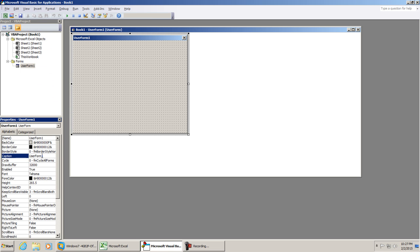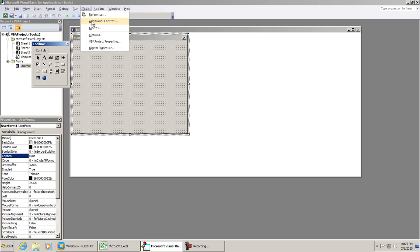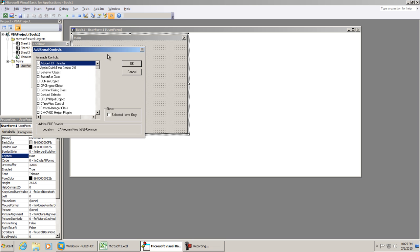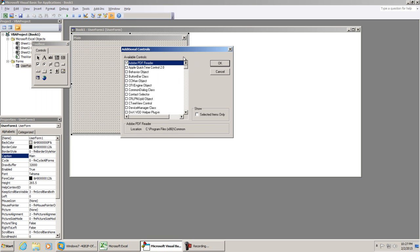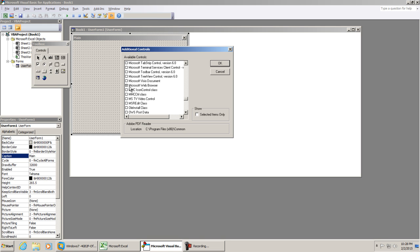I'm going to go to my caption and we're going to change this to just main. You can name it whatever you'd like. For our toolbox, I'm going to go to tools, additional controls. I'm going to scroll down until I have Microsoft web browser checkmarked. In this case mine's already checkmarked, but more than likely on your application, if you haven't set this up already, that icon is not going to be there. Go ahead and checkmark Microsoft web browser and hit OK.